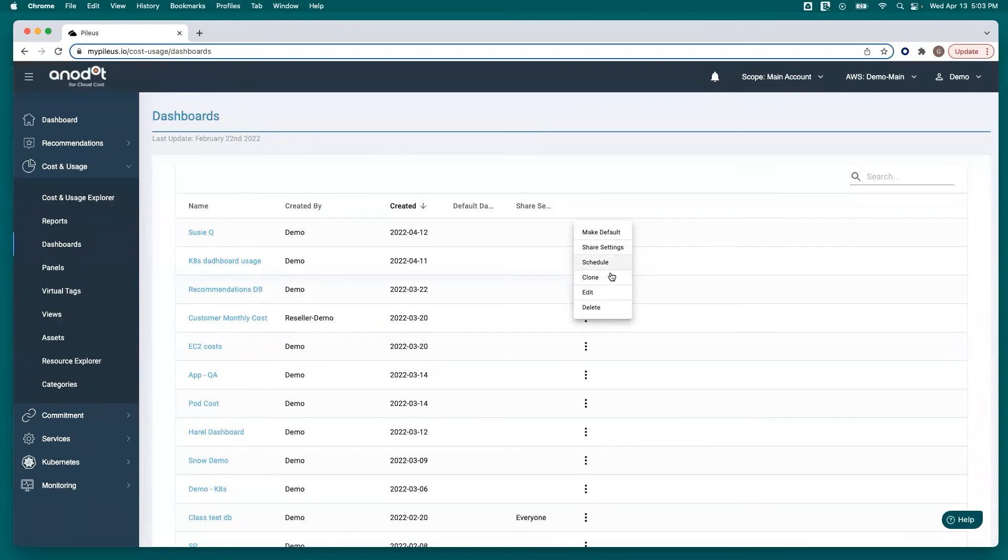If she wants to make any changes, she can edit, she can even delete, or clone it if she wants to make a similar dashboard, maybe for a different department.